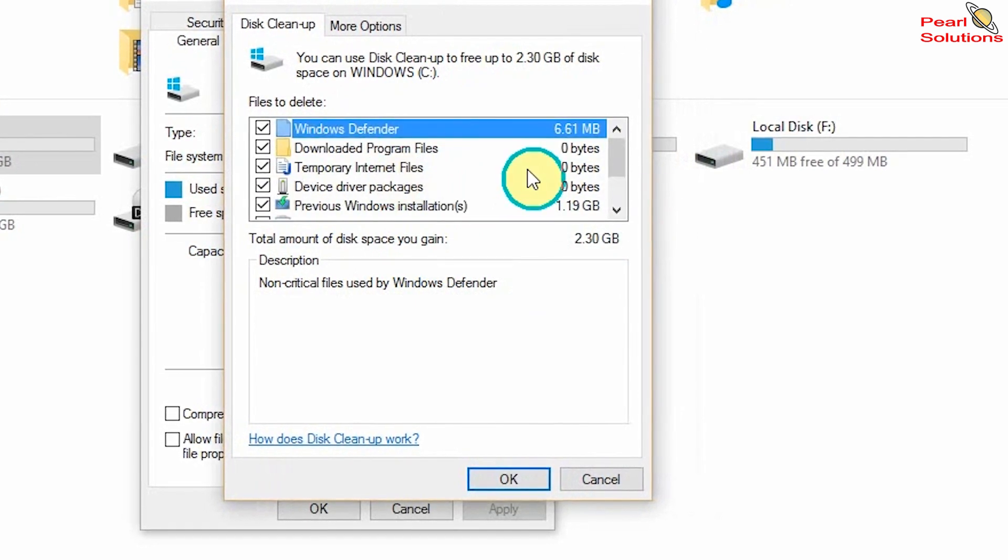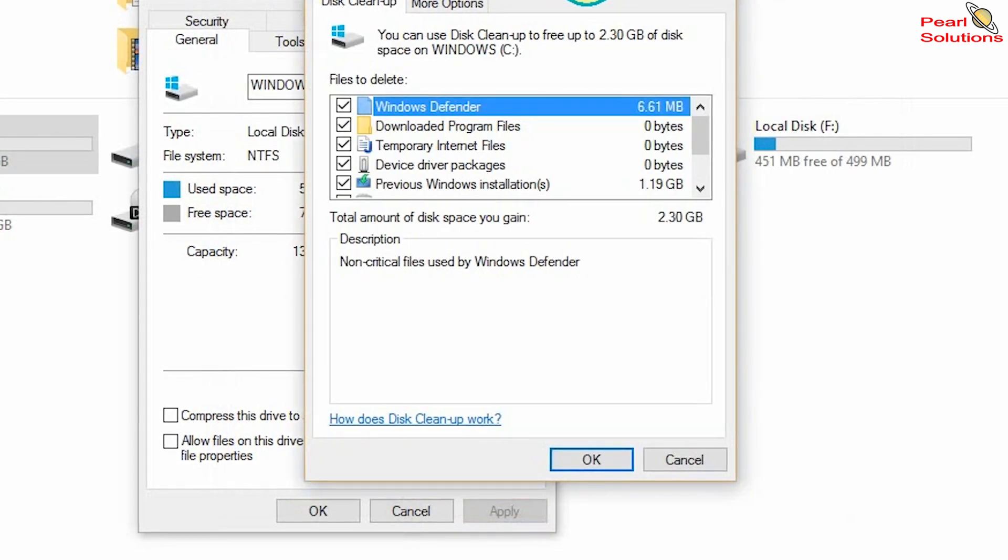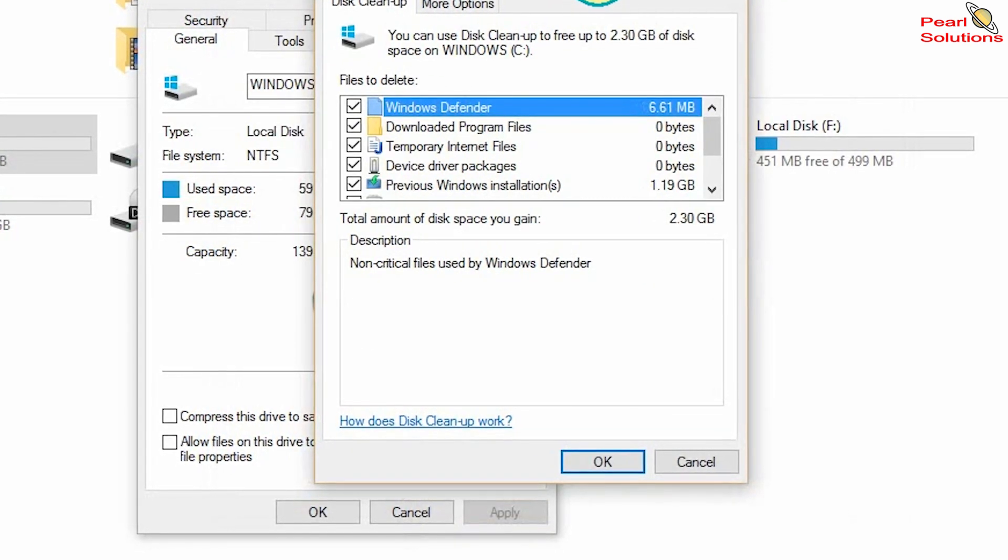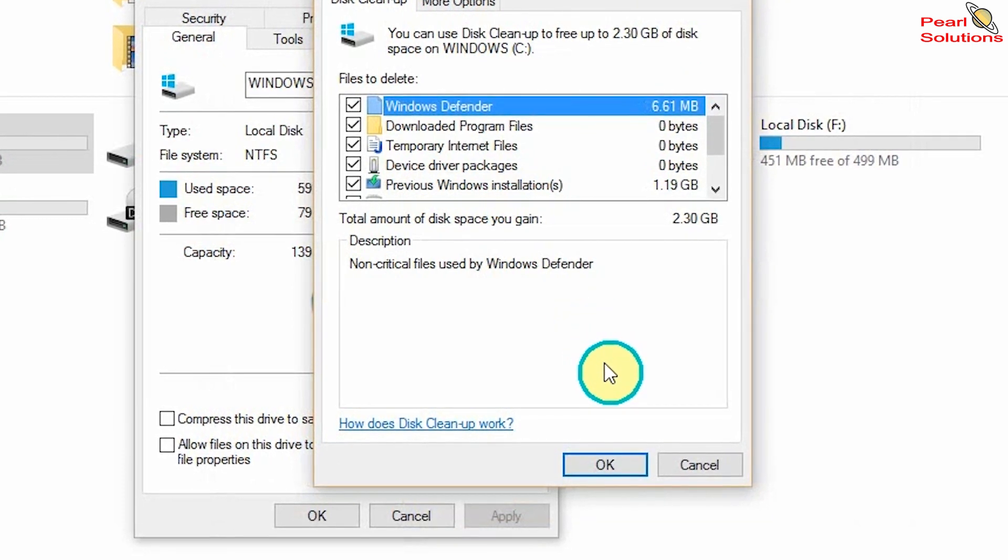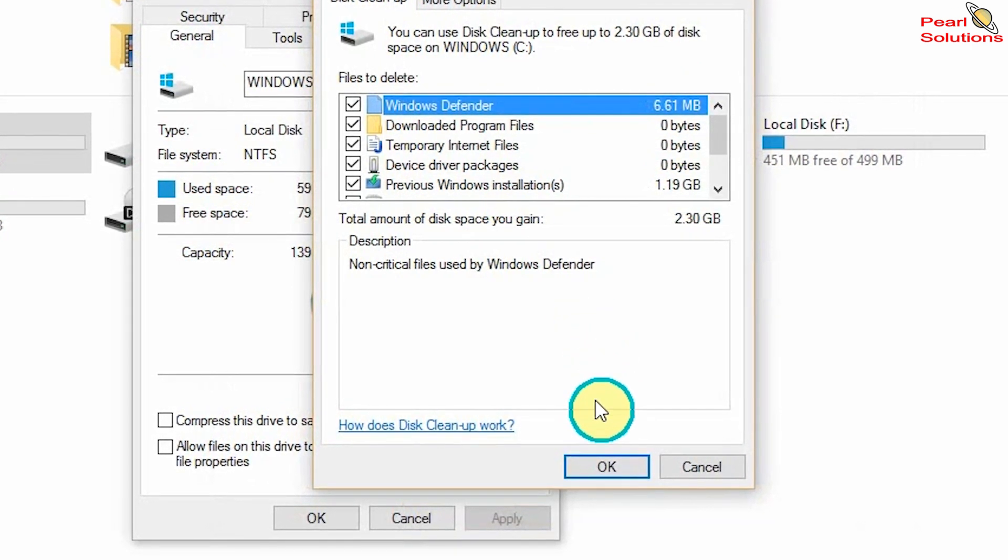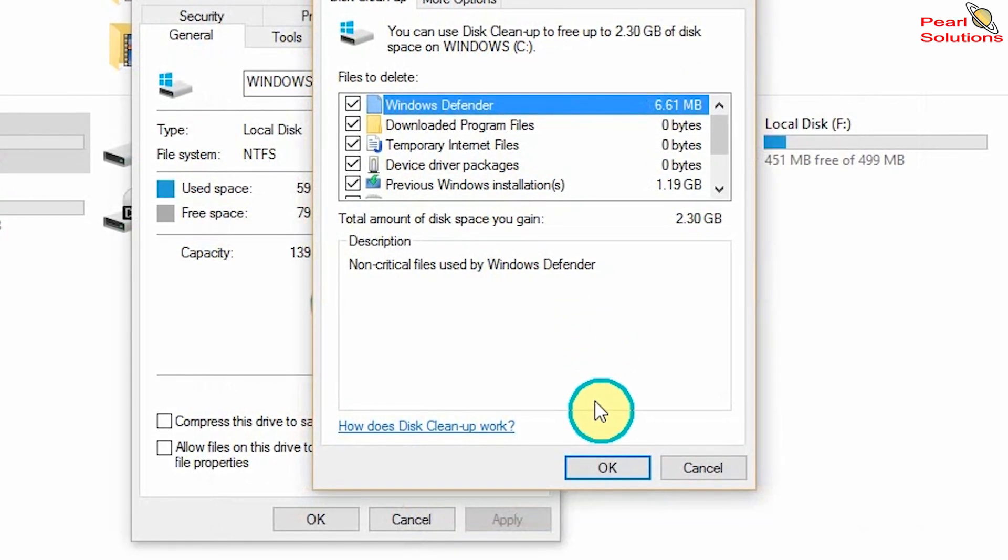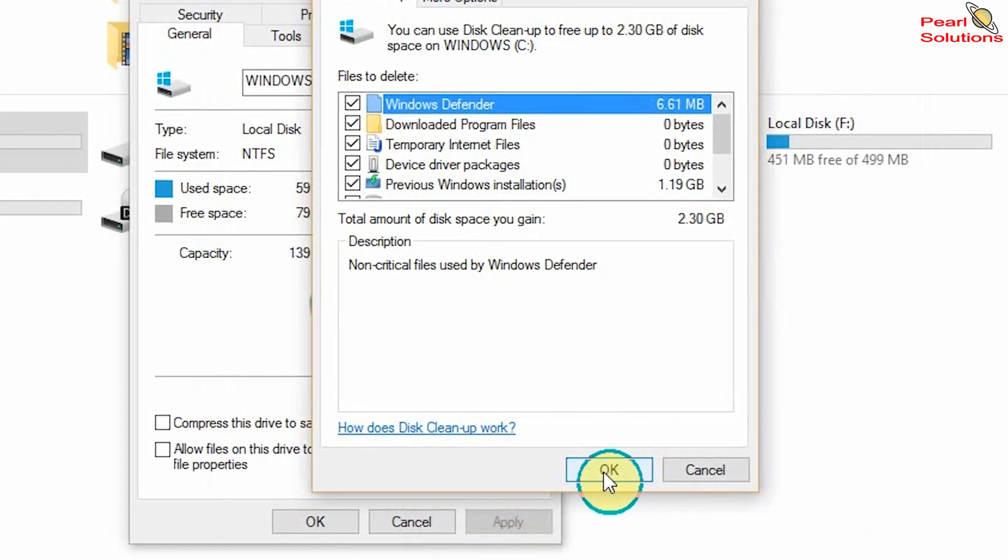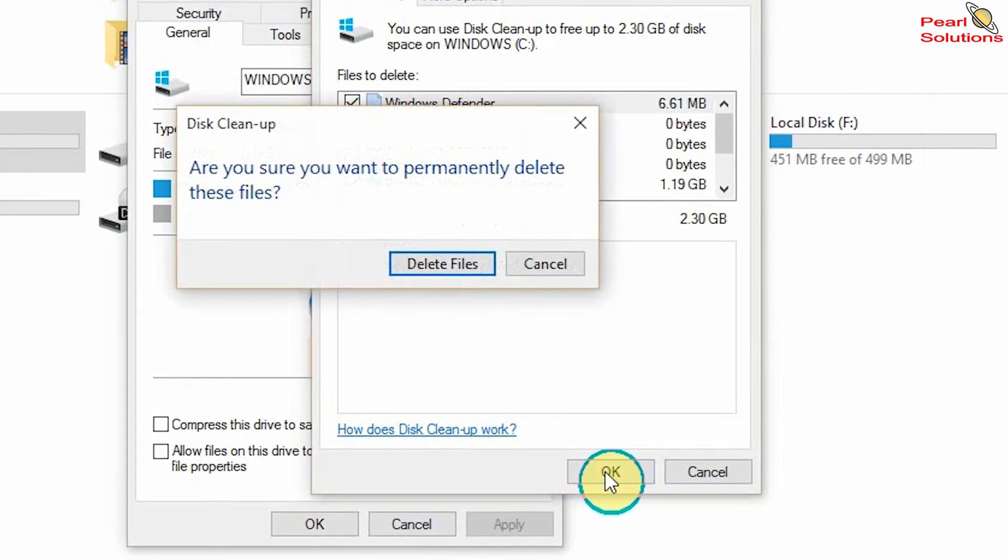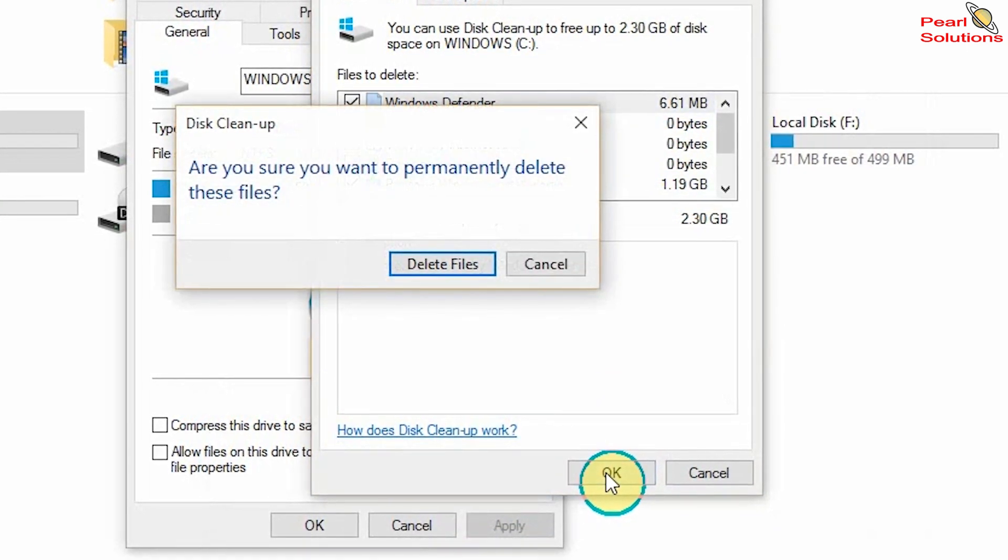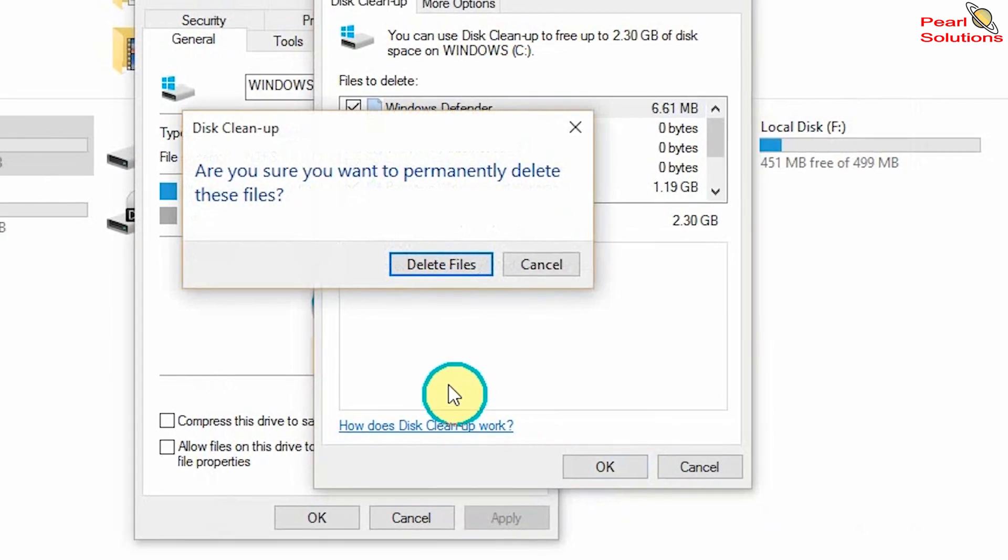There can be others also that have been increased that are under the system files. So when this all is done, then what you're only going to do is click OK. When you click OK, it gives you like a warning: Are you sure you want to permanently delete these files?